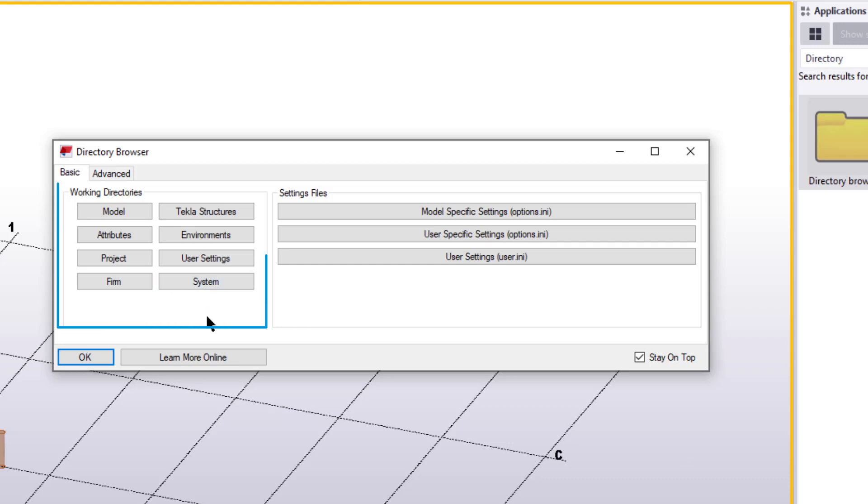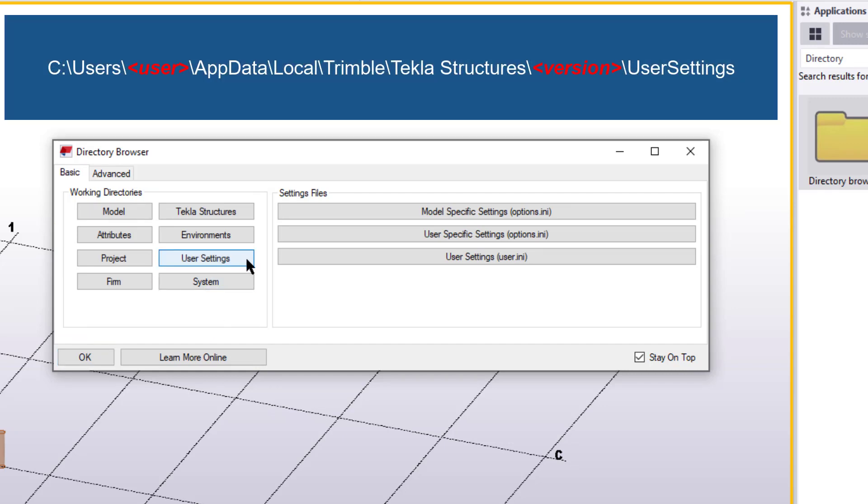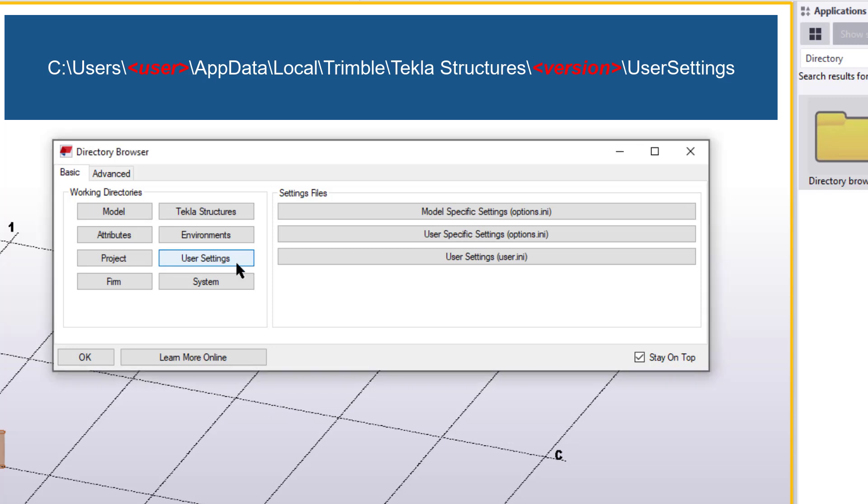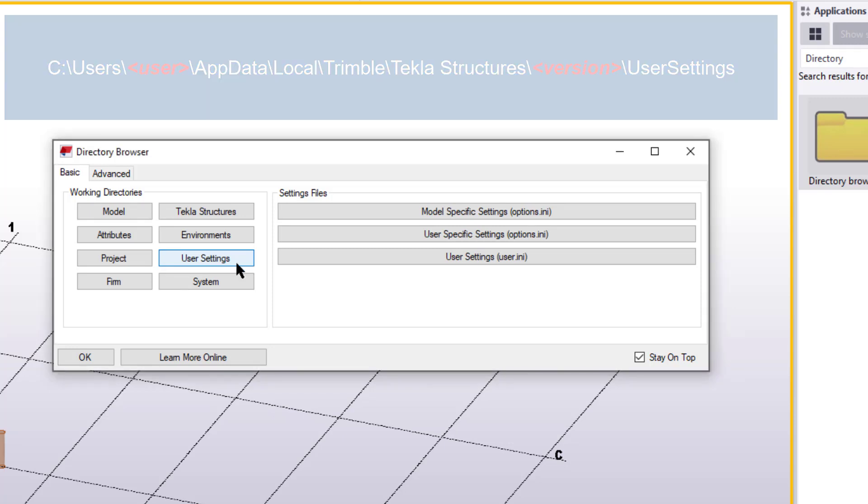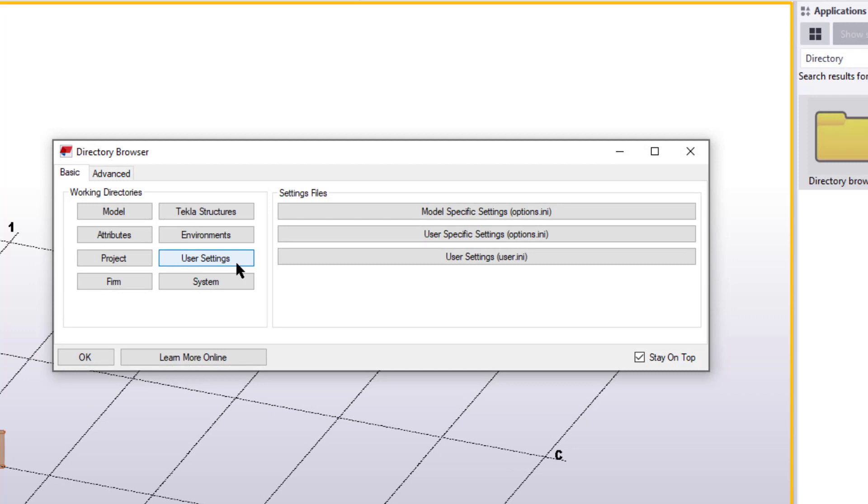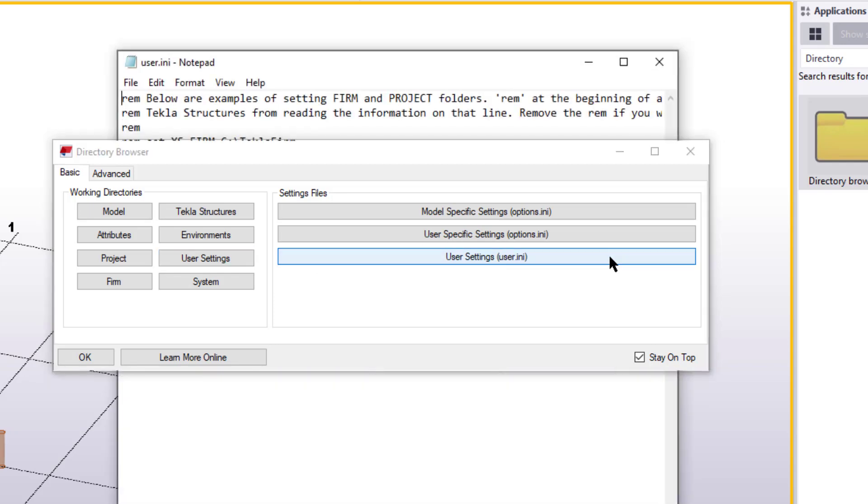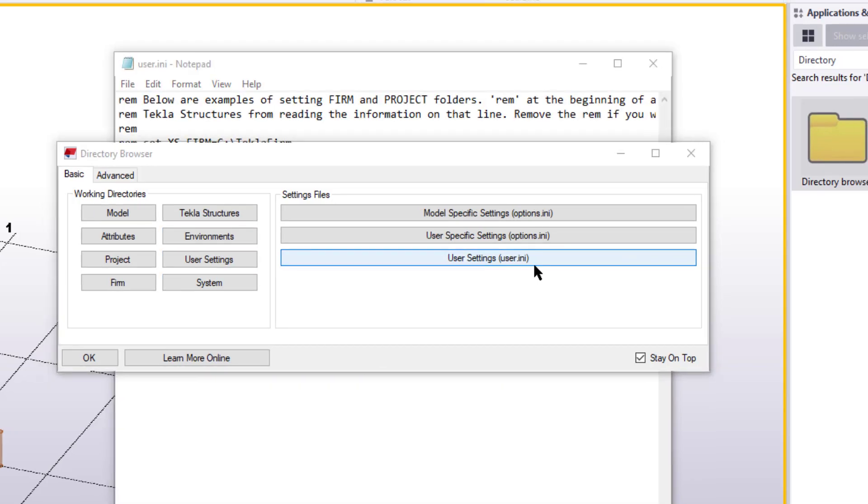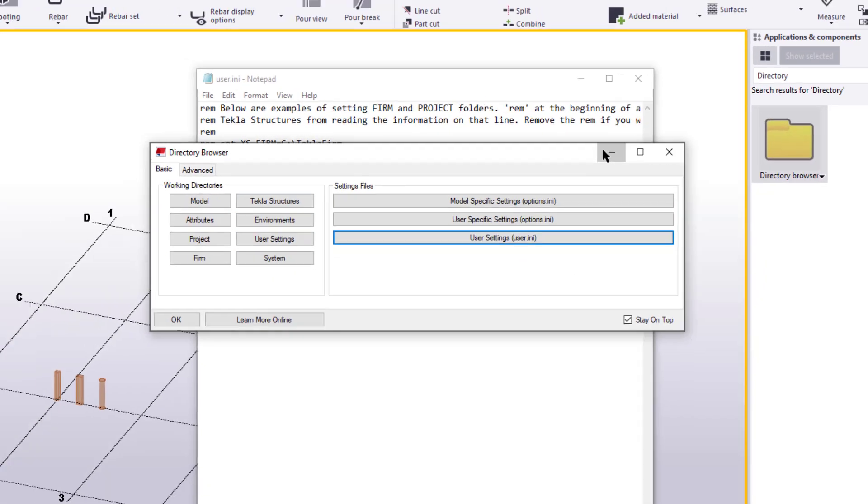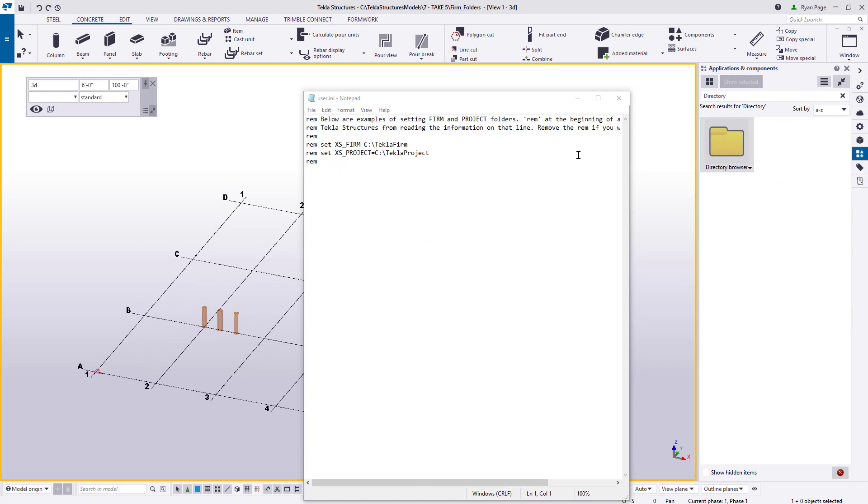We're going to be focusing on the Basic tab, and on this tab, we have various buttons that will take us to our working directories. For example, if we select the User Settings button, it will take us to the location of the user.ini file. Once we update this file, we can use the directory browser then to navigate to our firm folder location in the same way. For now though, we need to move over to the right-hand side of the dialog box and select the large User Settings button. This will bring up the actual file in a plain text editor, such as Notepad.